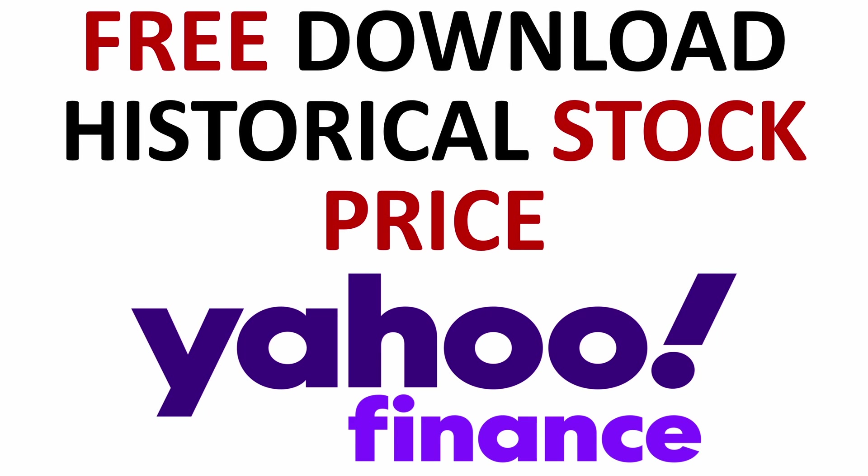Hello and welcome to Swag Academy. In this video, I will show you how to download a stock's historical data from Yahoo Finance.